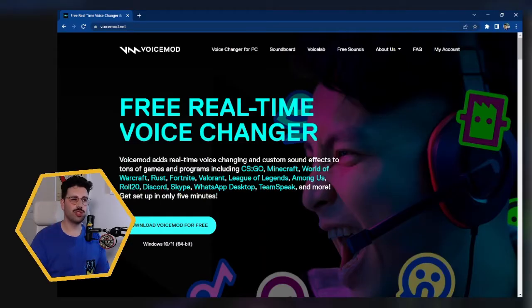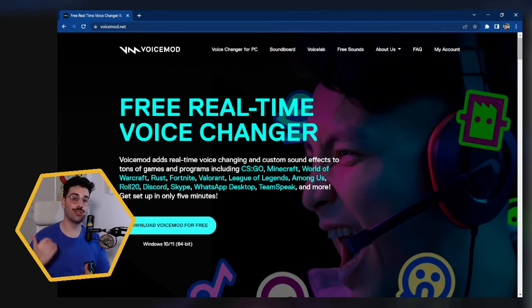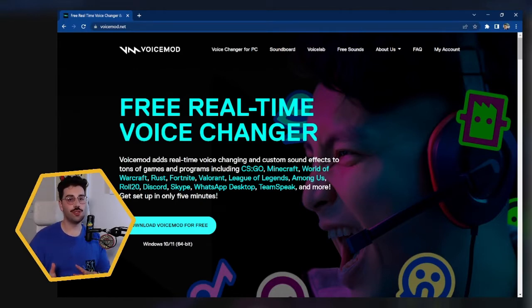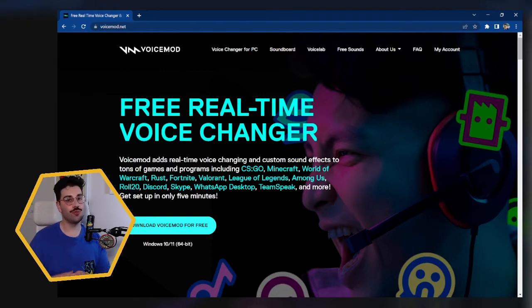For step one, which I feel like I shouldn't have to say but I'm going to say it anyway, is download and install Voicemod. Now, for those of you that stream on Mac, unfortunately this is where your journey is going to end as Voicemod is currently only available for Windows.